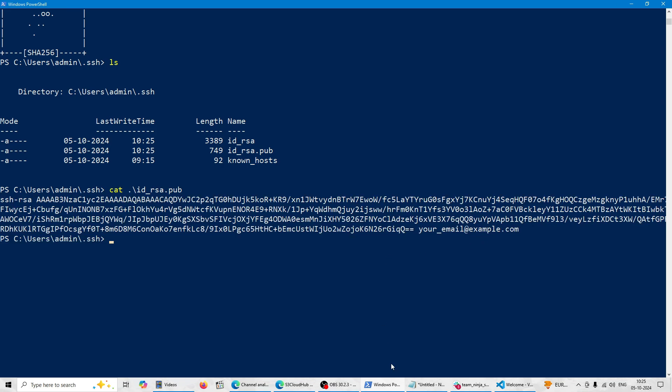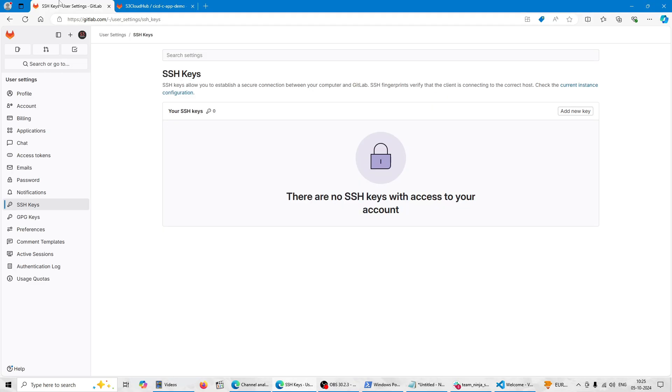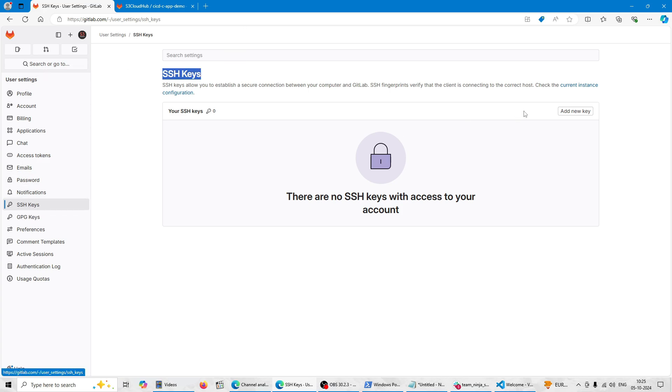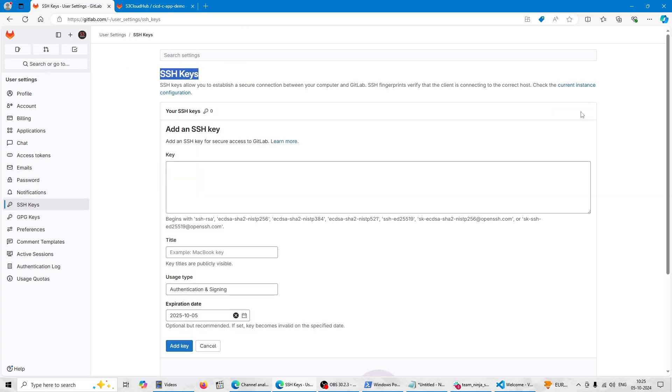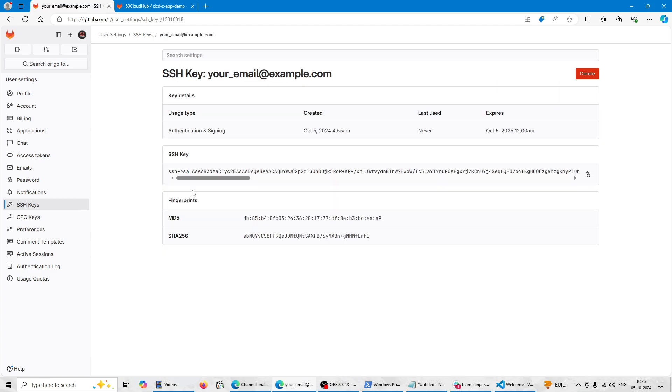So I'm doing copy. Copy is done. Now let's go to the SSH key section in your profile. In your profile you can go to the SSH key and here add a new key. You can paste this key here. So I'm adding the key. You can give the expiry date also.